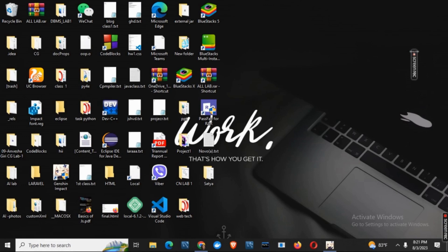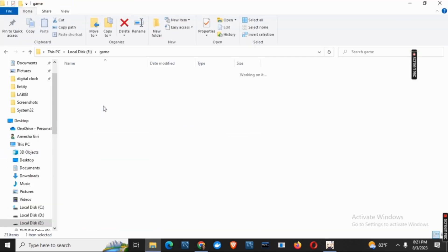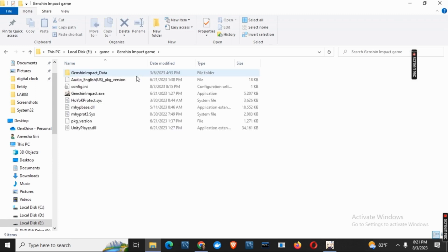So first of all, you have to find the file location for your Genshin Impact. For that, you can open File Explorer, choose the drive where you have the game file, click on Genshin Impact Game, then you will see this file called Genshin Impact.exe. This is the application.